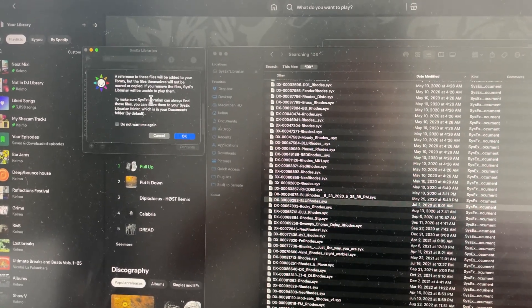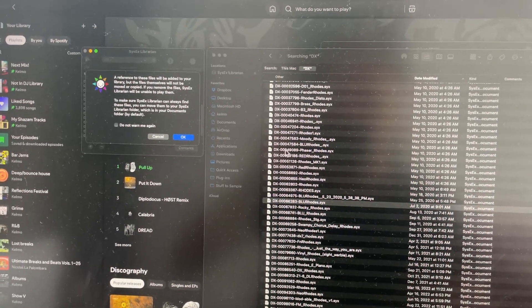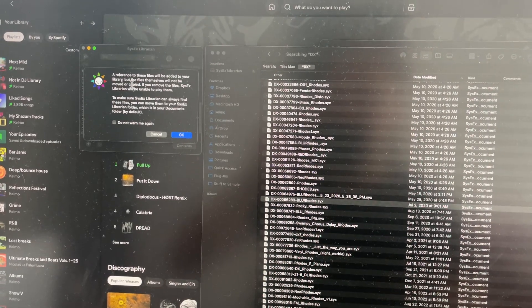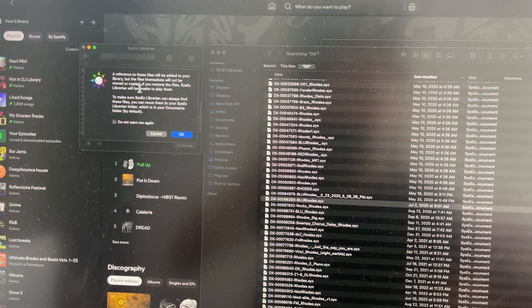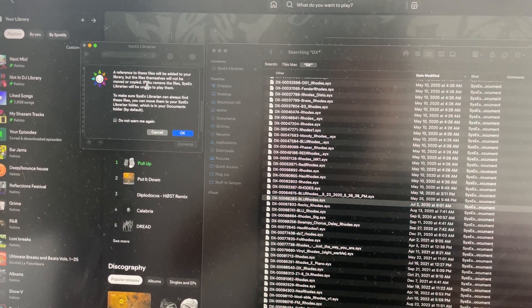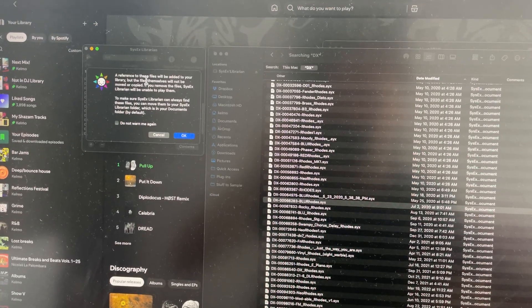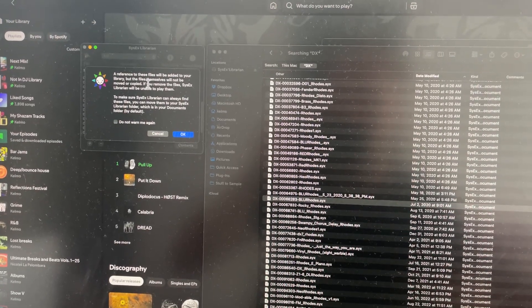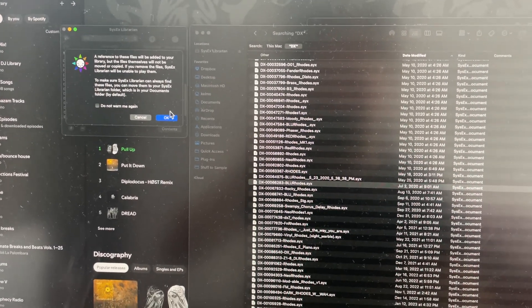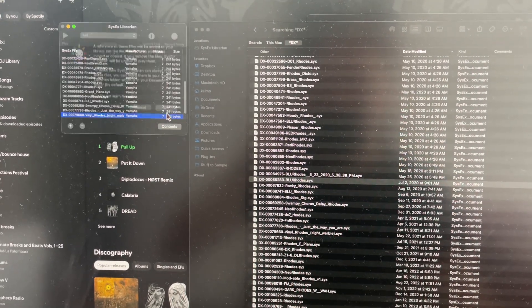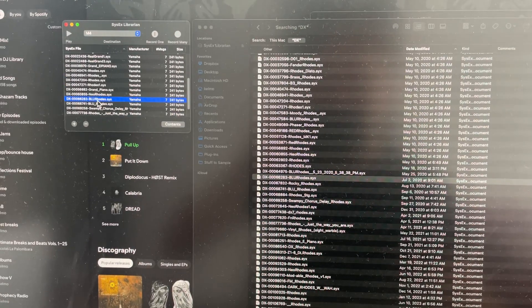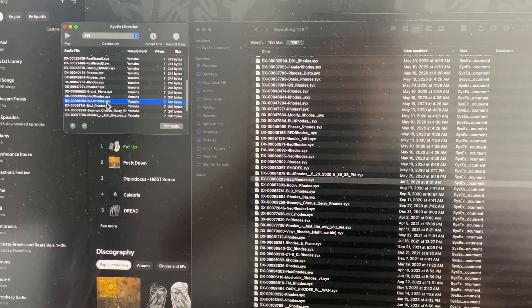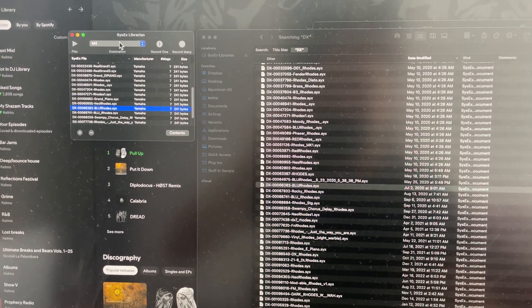This basically just tells you not to move these files, or if you're going to, to move them to the SysEx Librarian's documents folder. Otherwise, if you do move them, you'll need to relink them later, but we're just going to click OK.